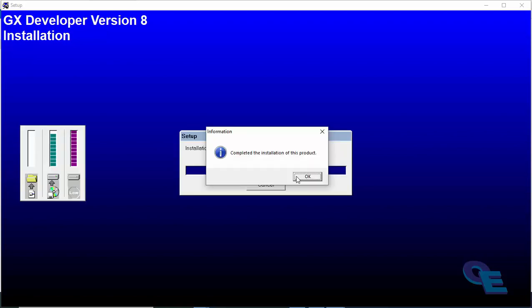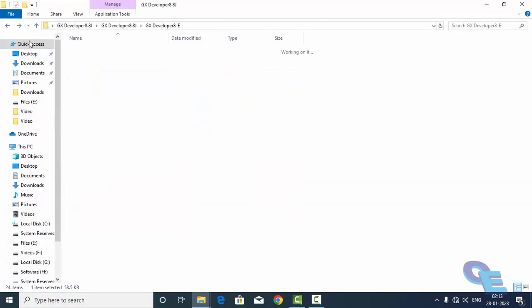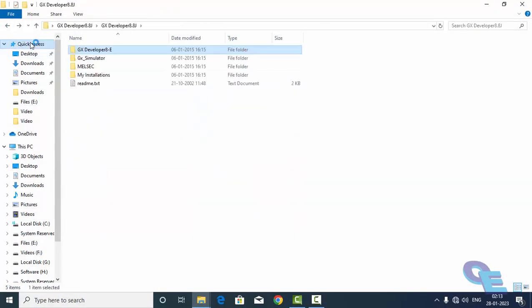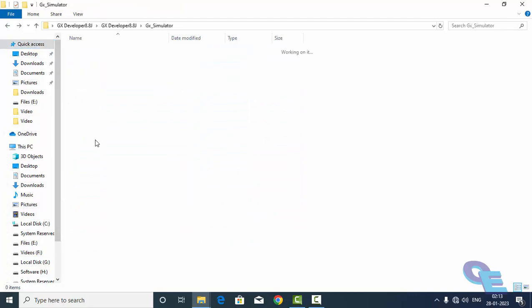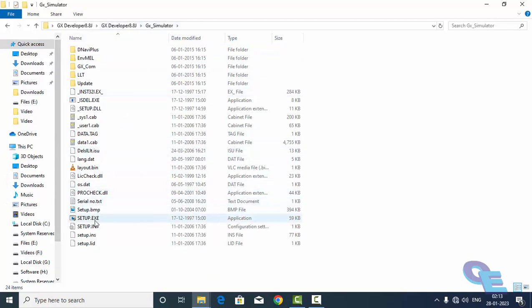Installation is completed. So next step is if we want to simulate the program software, this also we have to install. That is GX simulator. Without this we cannot simulate the program.